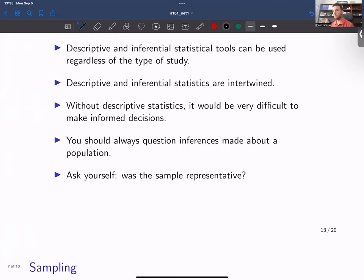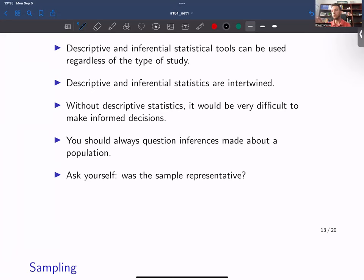In general, you will be exposed to different inferential results throughout your daily life. One of the best questions you can ask is: where did the sample come from? Is the sample representative? Are they using an appropriate collection of elements to make a statement about the larger population that is of interest?